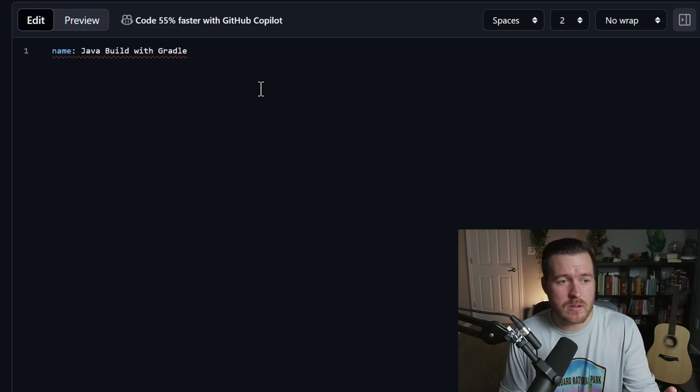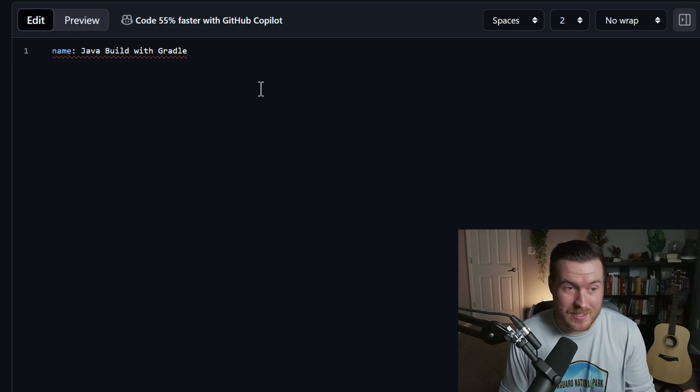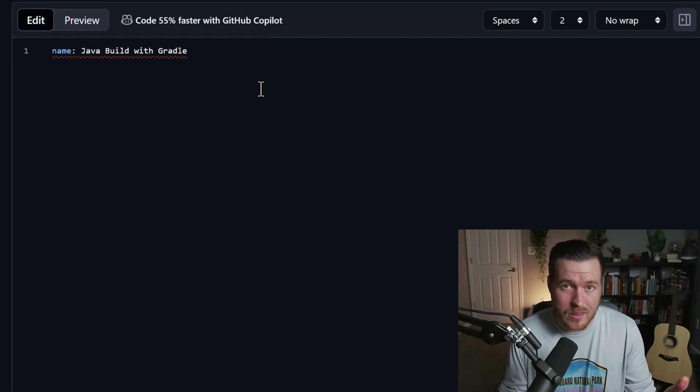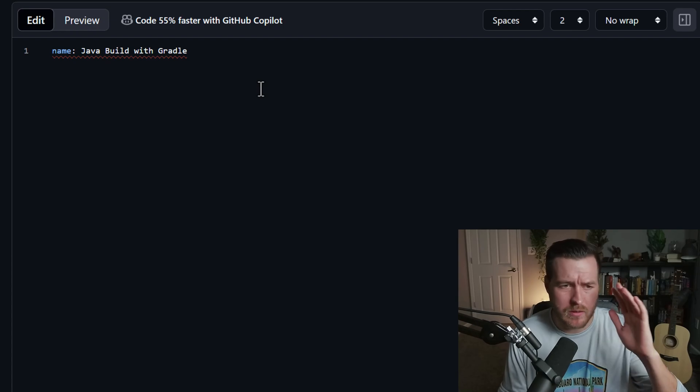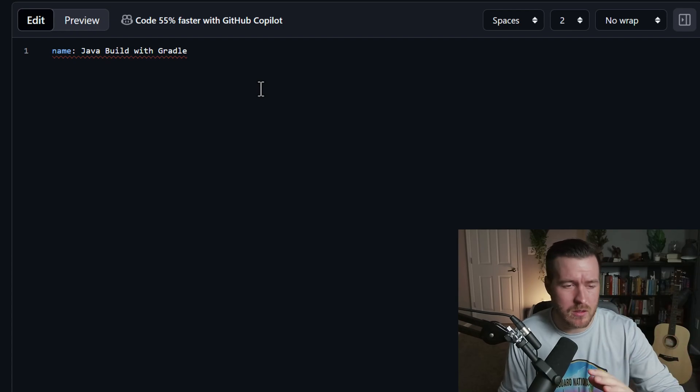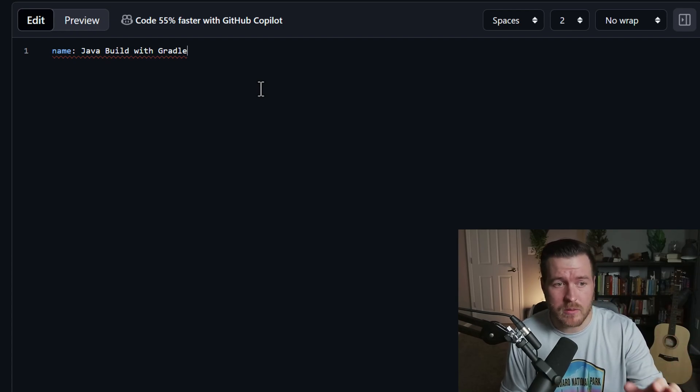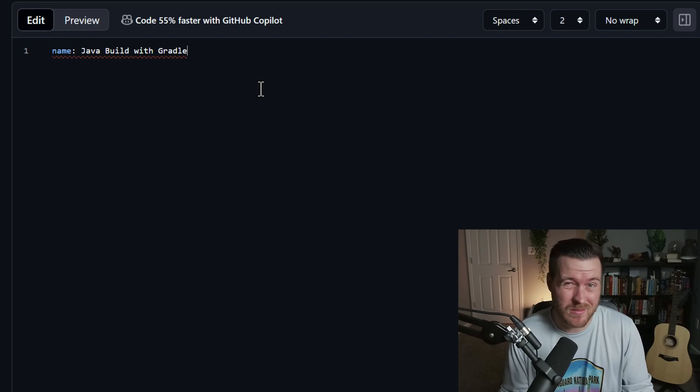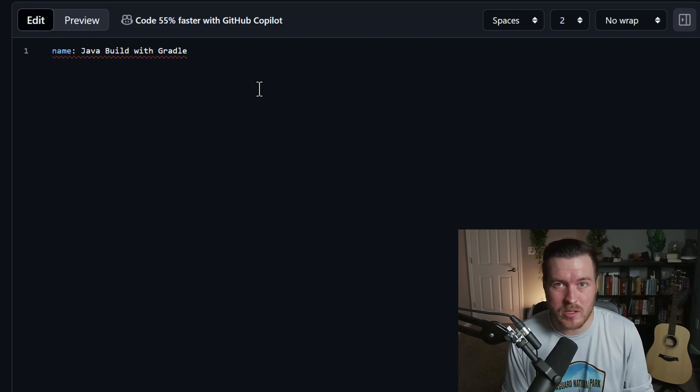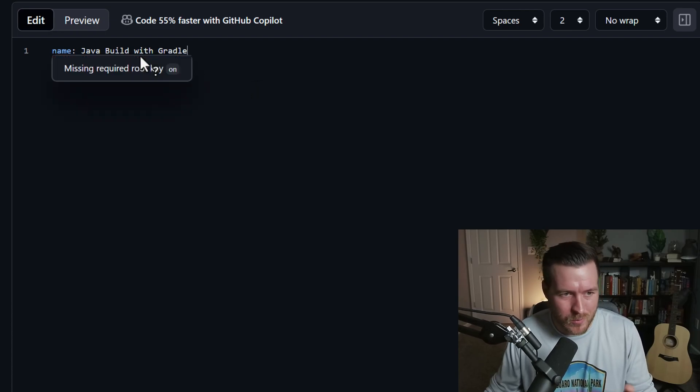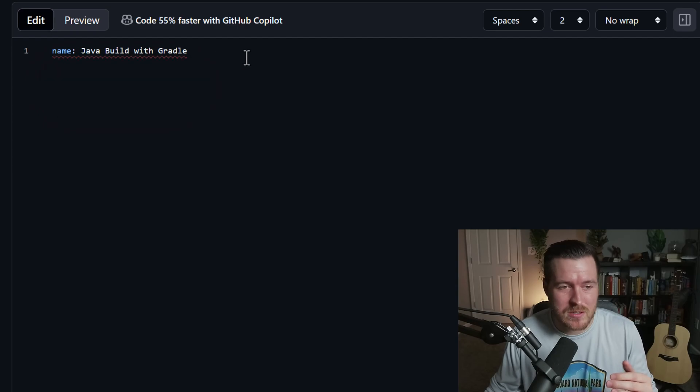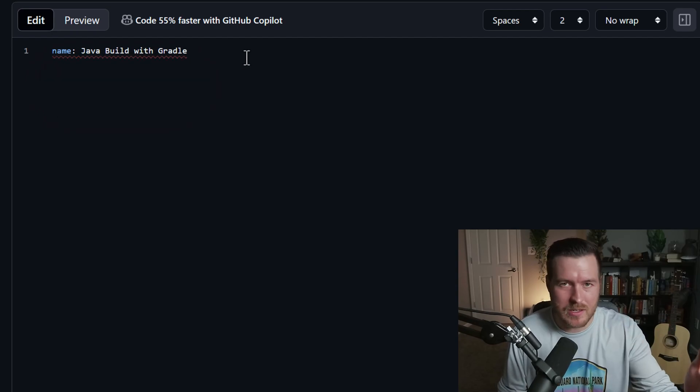The first line of the workflow is the name. And like the name entails, it's literally the name of the workflow. You can name this whatever you want. You can give it any name that you think fits. For me, I put Java build with Gradle because that's what this workflow is going to be doing. Now you can ignore the red squirrely lines. It just means that we haven't actually finished the file yet. There's nothing that's happening. We've just given it a name.